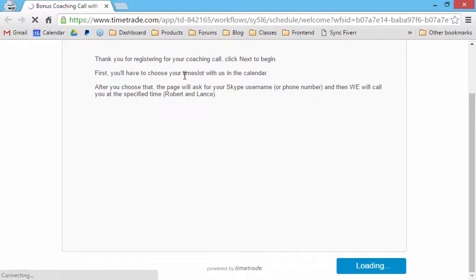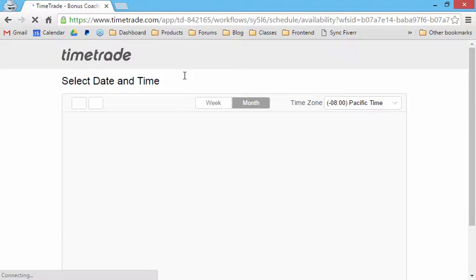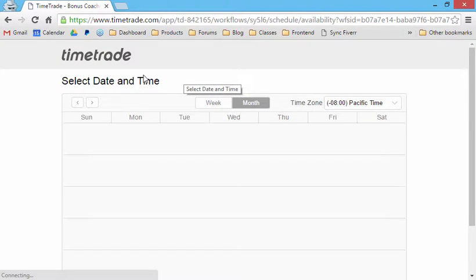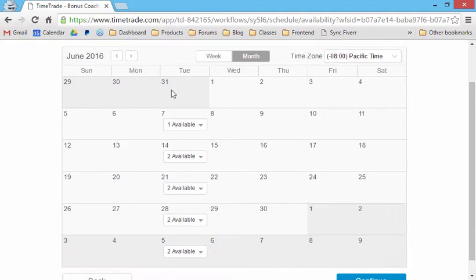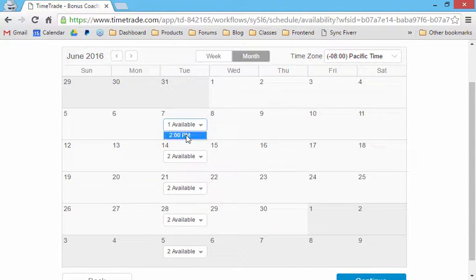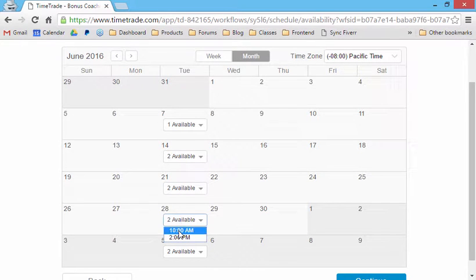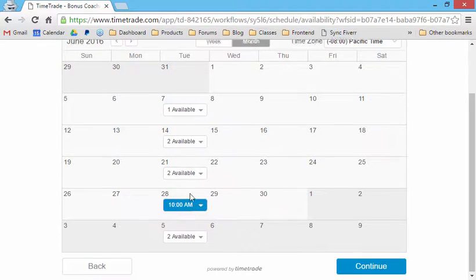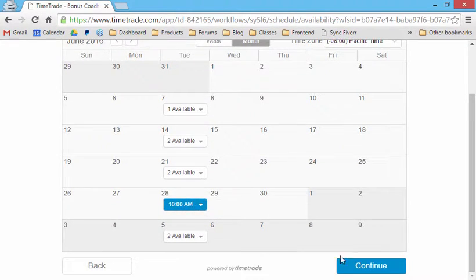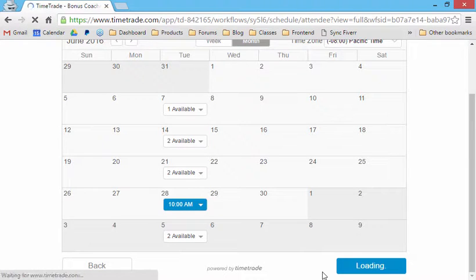So then they can say, on June 7th, I can choose one of these times. So they can say, all right, June 28th, 10 a.m. That's the time I want to meet with Robert and Lance. So I'll click continue.